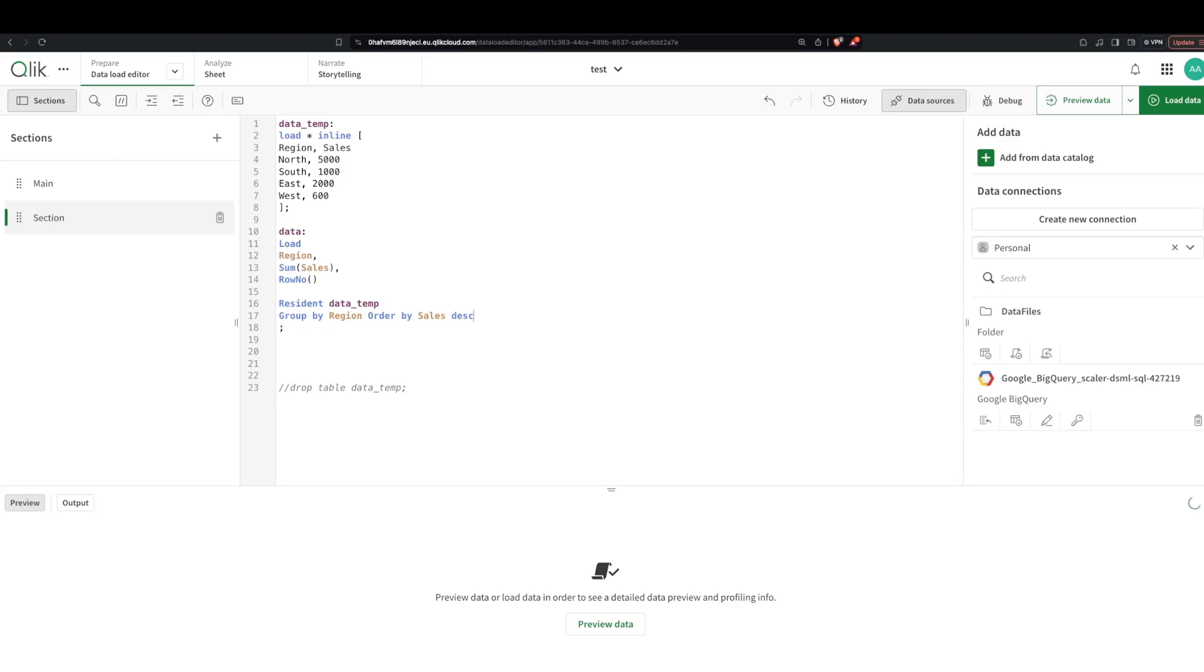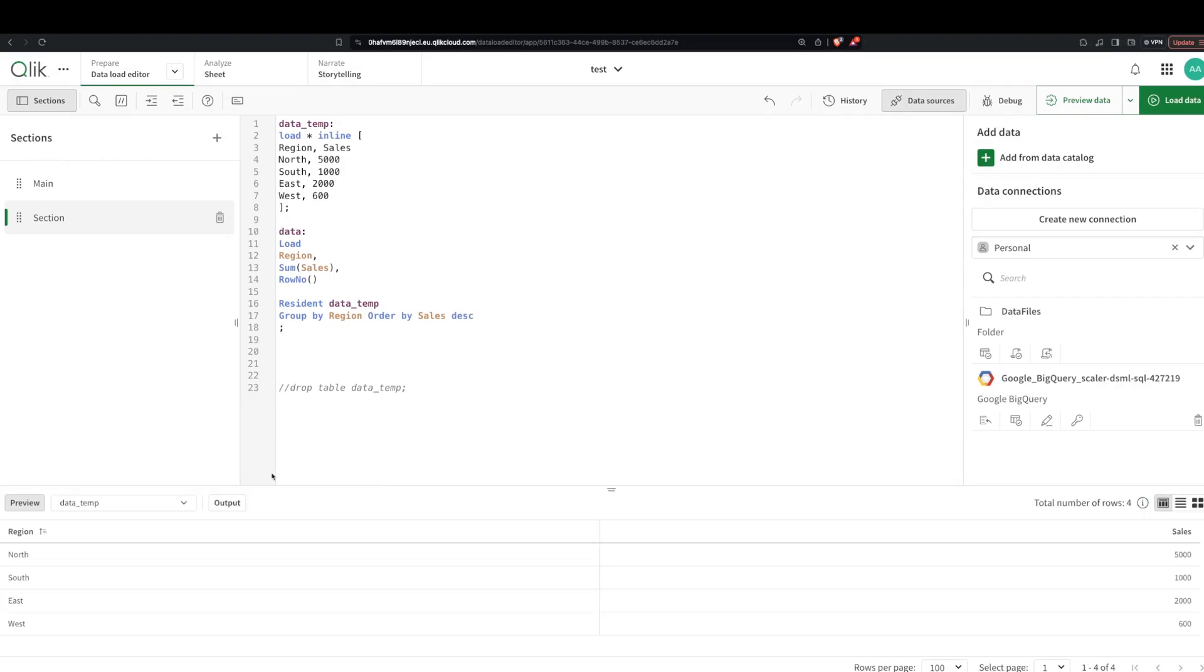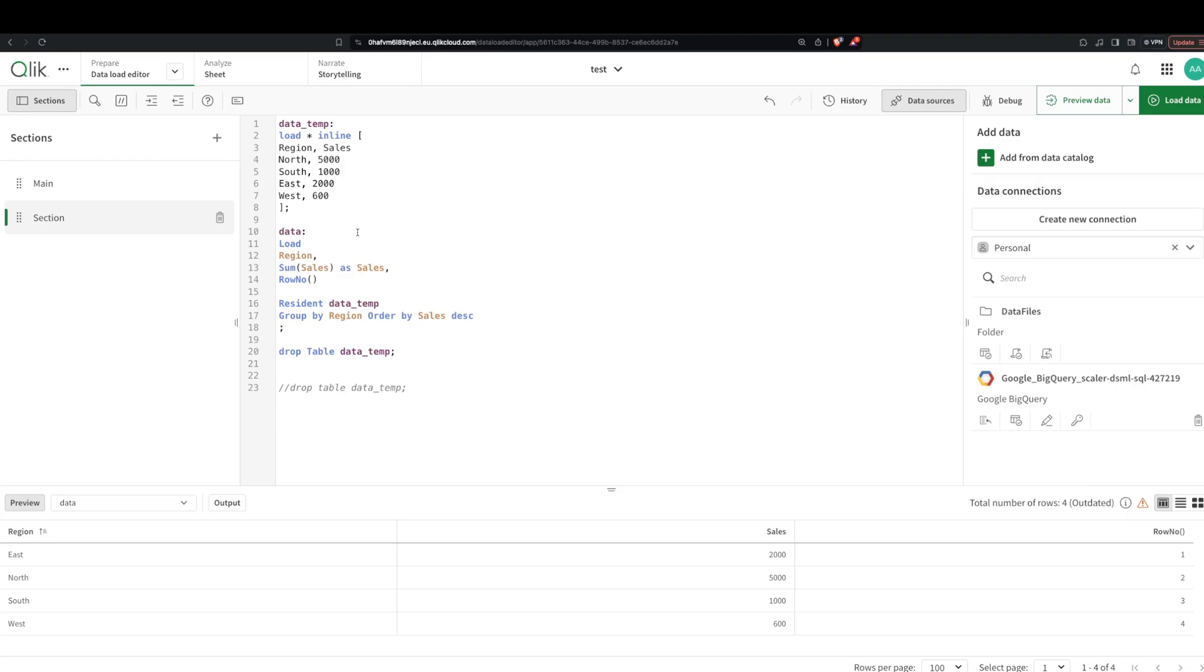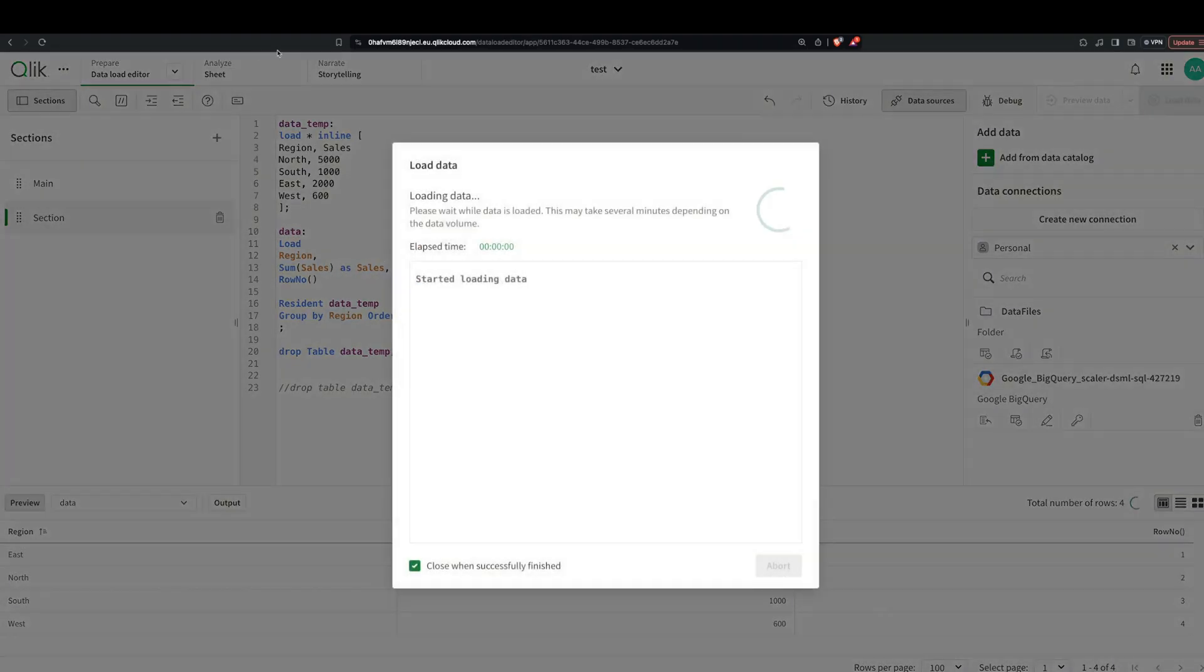So I say descending. Oh, but then we have a problem, we have two tables then. So I just want to drop the first table since we're doing the manipulation here. Let's just drop this, drop table data temp. I'm just gonna give the name here as sum of sales as sales. Good, load it.